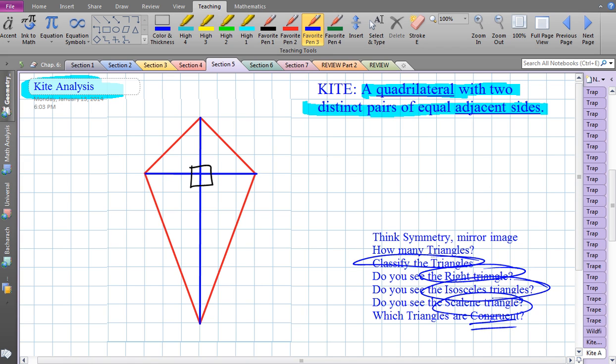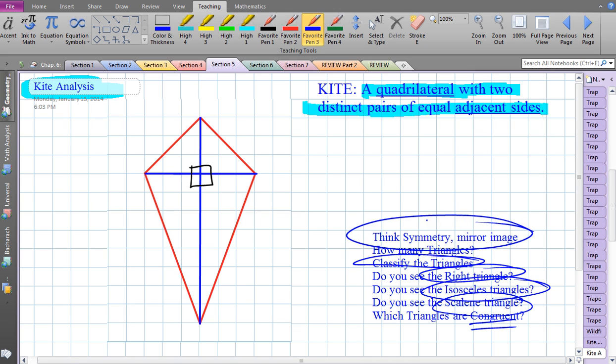Hopefully you learned a lot in this deep analysis. When we draw in the diagonals, we get this beautiful mirror image, and that's going to help us set up problems over the next few videos — how to solve for all the corresponding parts of a kite. Thanks a lot.